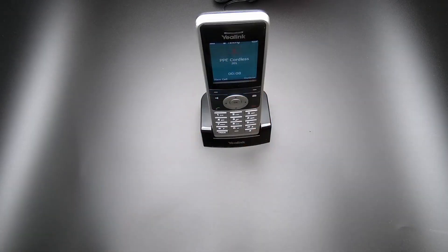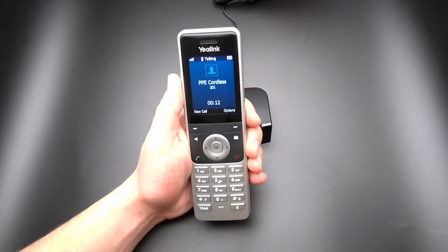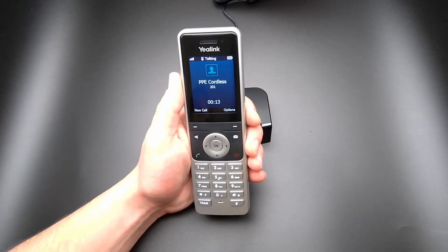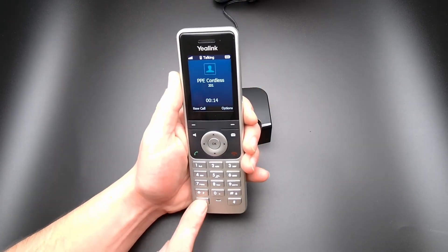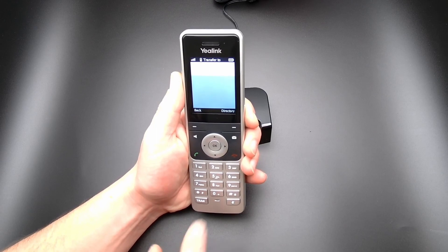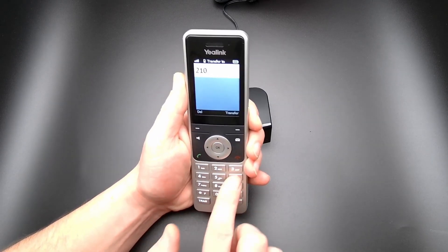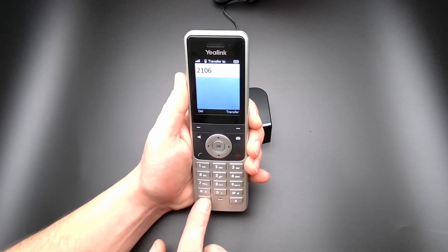To transfer a call using Blind Transfer with the W56H wireless handset, select the Transfer key, enter the destination and select the Transfer key to complete the transfer.